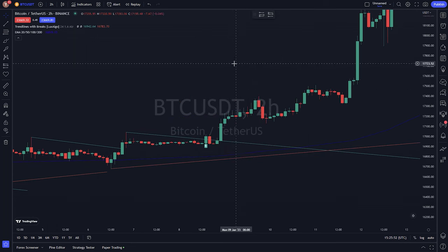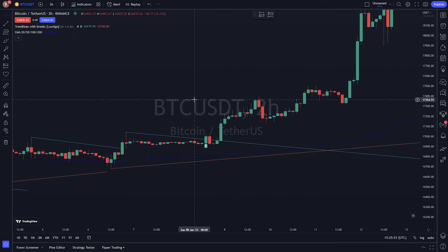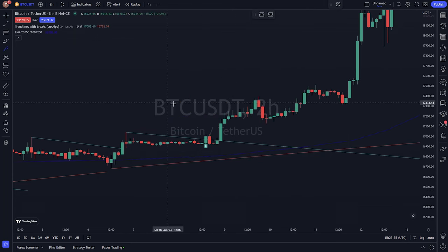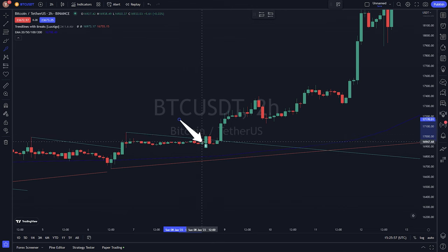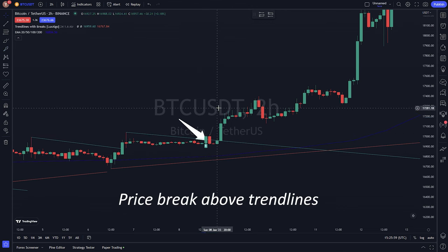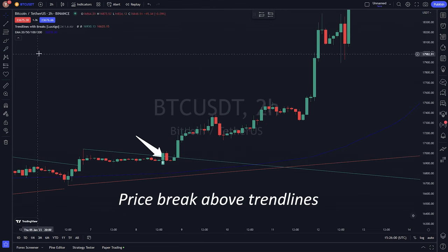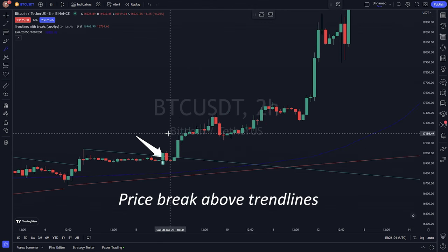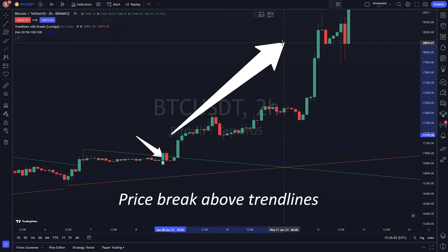To use the indicator, you can look for trendline breaks to infer future price movements. If the price breaks above a trendline, it indicates that the price will continue to rise.